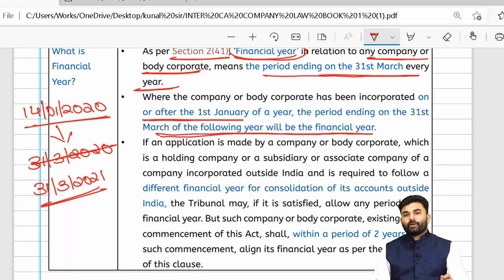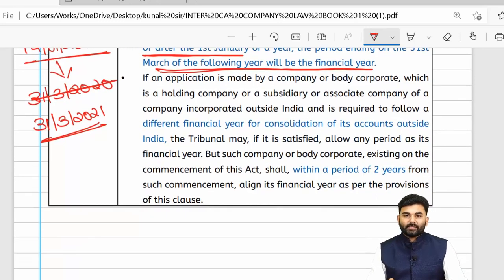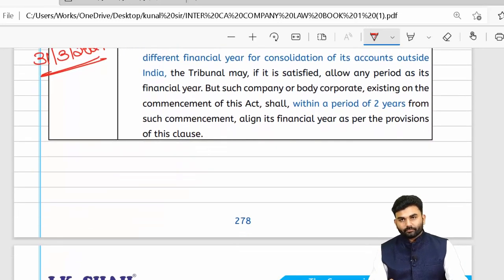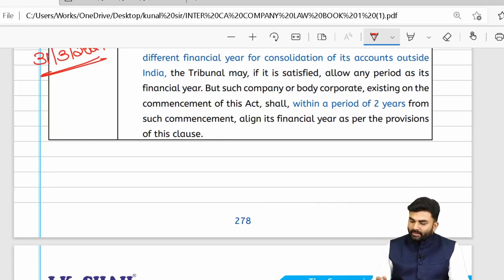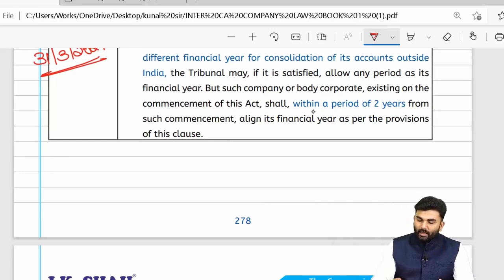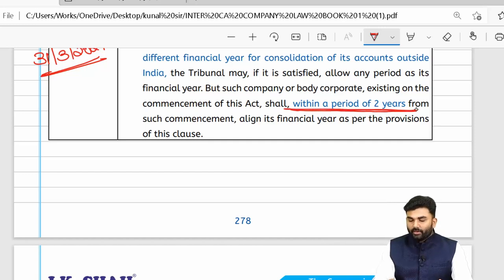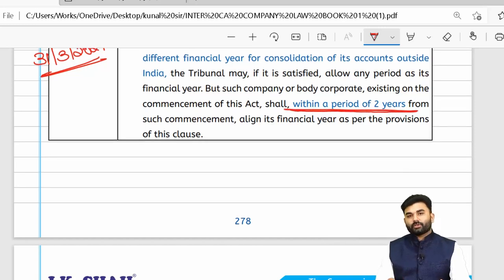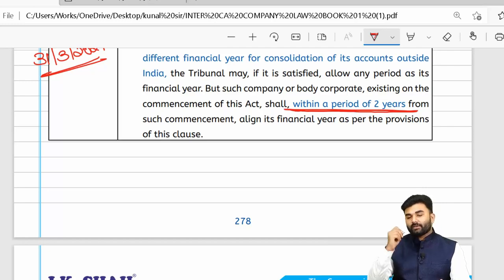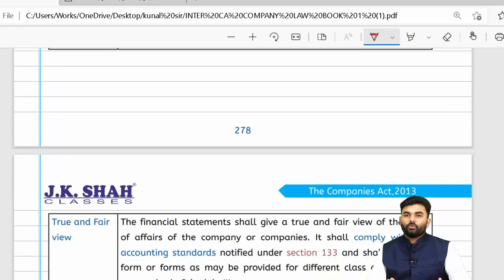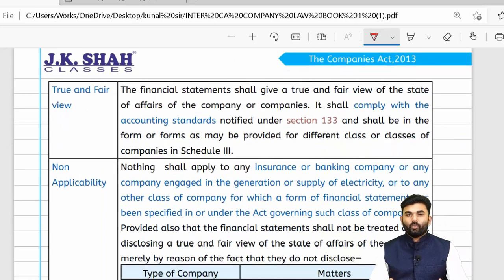The first financial year for such a company will be completed on 31st March of the following year, i.e., 31st March 2021. If a company was not following a financial year from April to March, a transitional period of two years is allowed, within which they need to adhere to the provisions of Section 2, Clause 41.